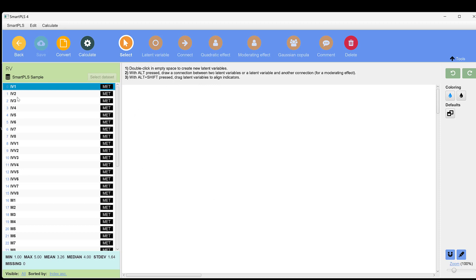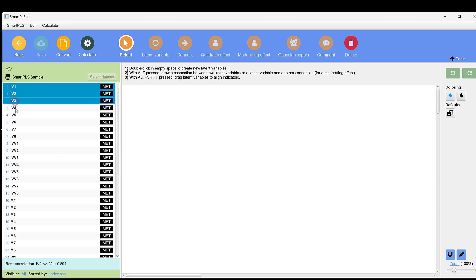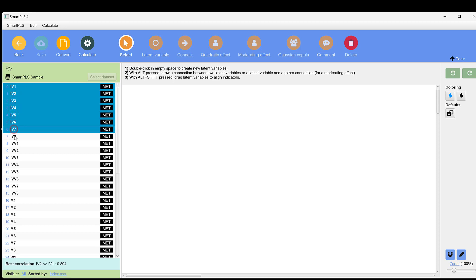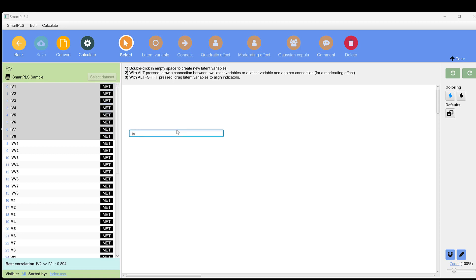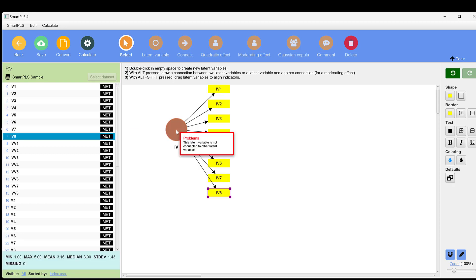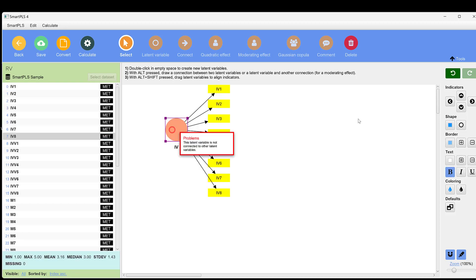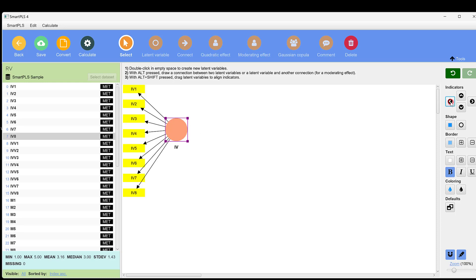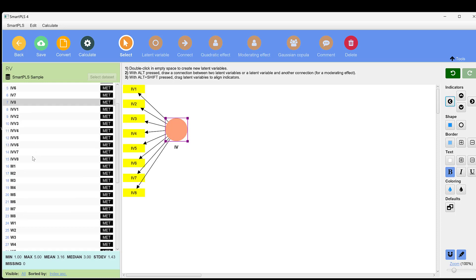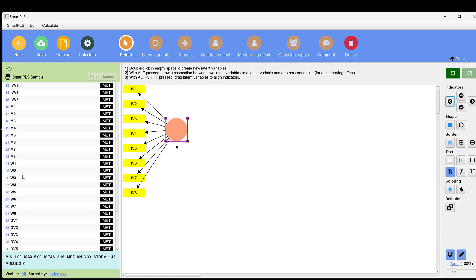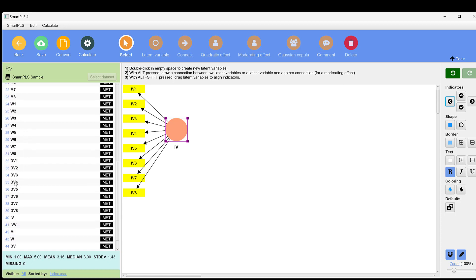To do this, we have different questions in the questionnaire that form a composite score or a construct that we call IV or independent variable. We can just drag and drop it here and click enter. Here it is. We can just align the indicators to the left.